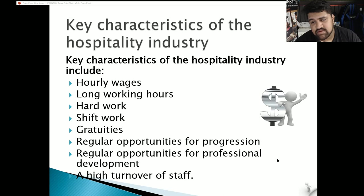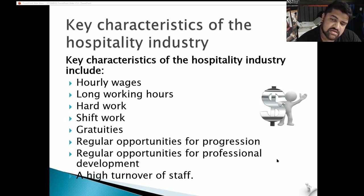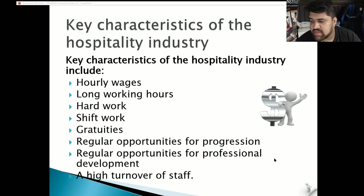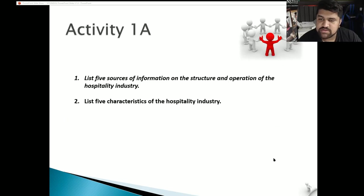List five characteristics of the hospitality industry. There are long hours, hard labor, shift work, gratuities, regular opportunities for progression and professional development, and high turnover of staff. Most wages are hourly rather than salary-based, so include those in your answer as well. Once you've completed that activity, come back and we can move on to the next one.